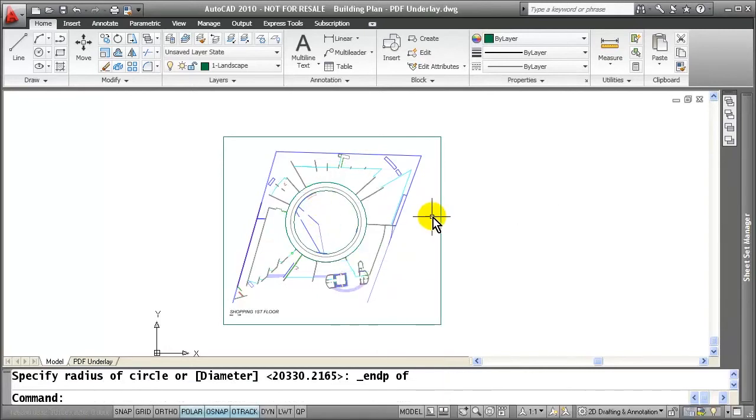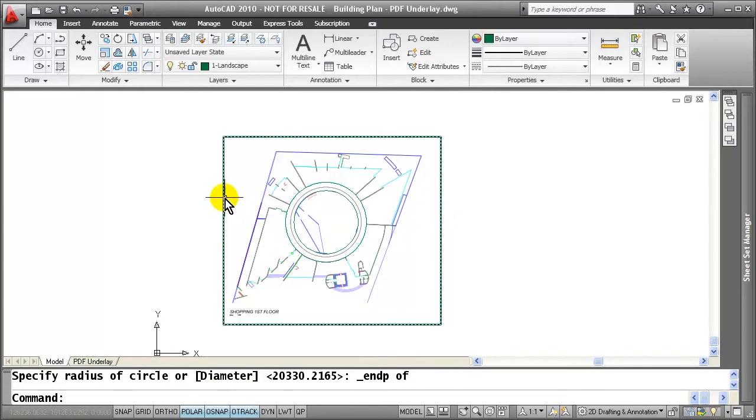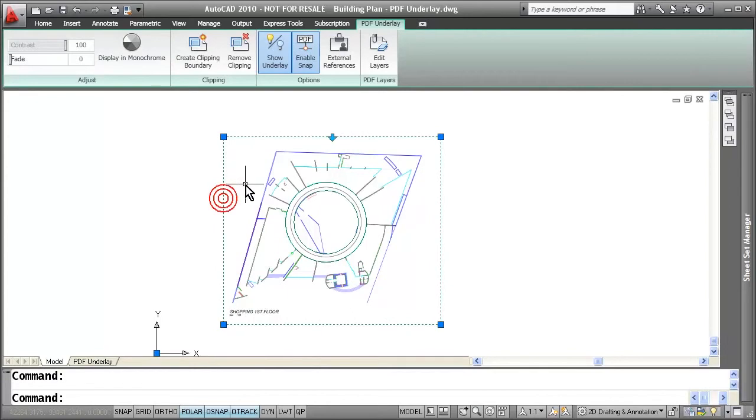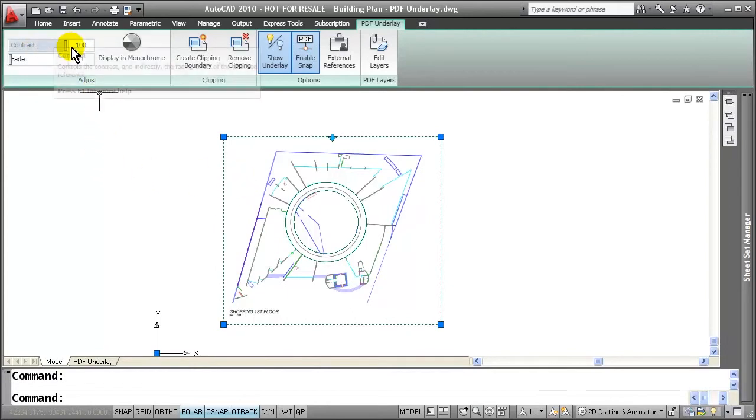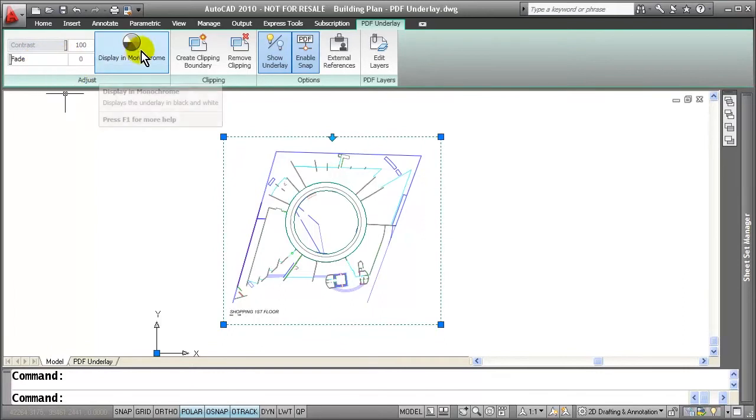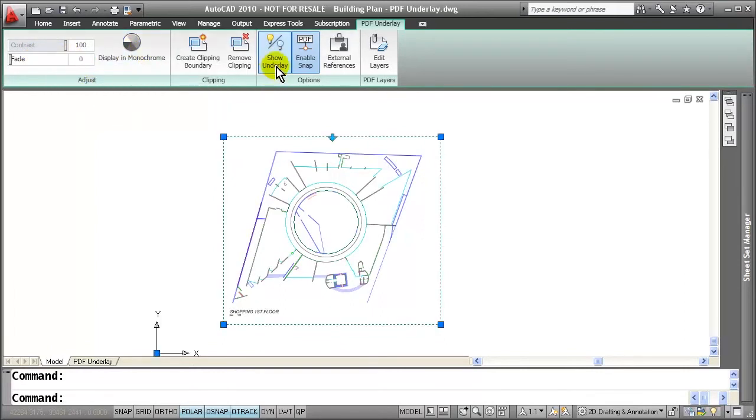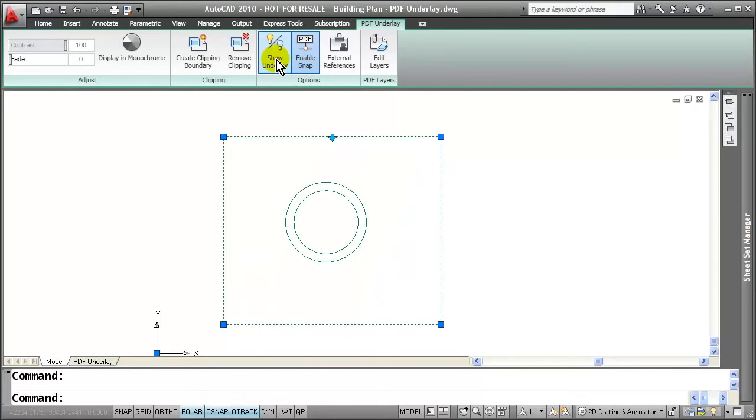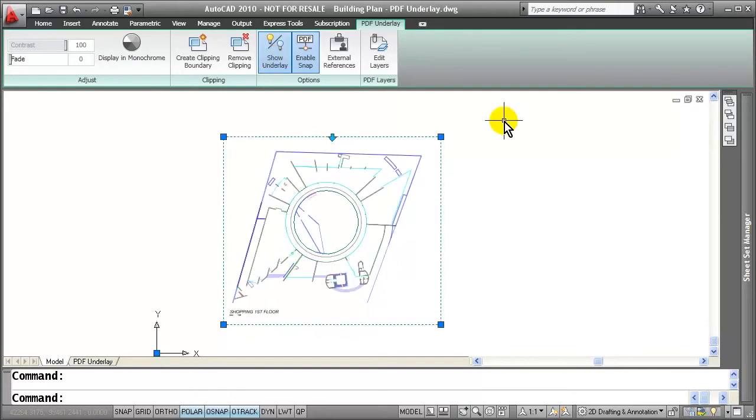The hard part about the PDF is sometimes it may get a little confusing what is PDF versus what is drawing. So once again, you can control the display of your PDF in several different ways. If I select the edge of the PDF, notice I can do contrast, fade, display in monochrome, and I can even select whether or not to show the PDF underlay or not.